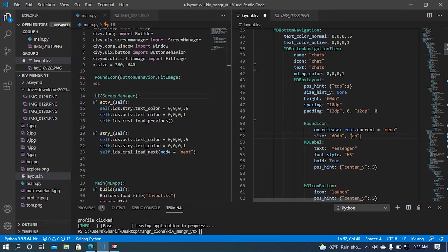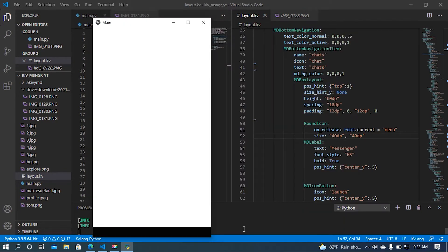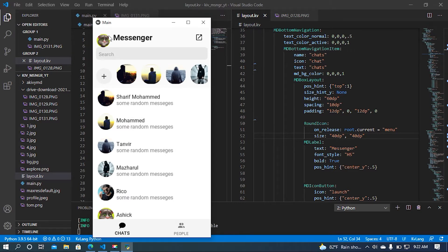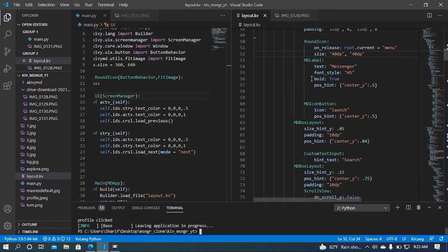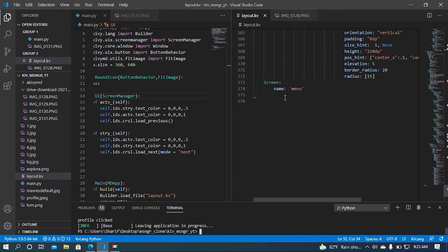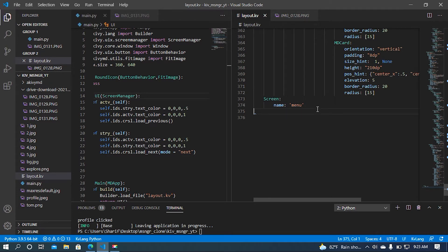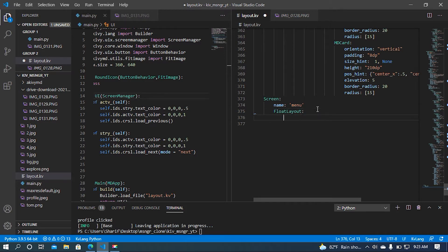I am going to set the size to 40. We can see our profile button is looking smaller than the previous one. If I press the profile button, the screen is still redirecting. Now I'm going to add widgets — first of all I'm going to add a FloatLayout.